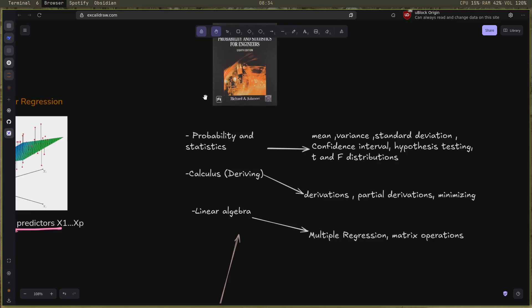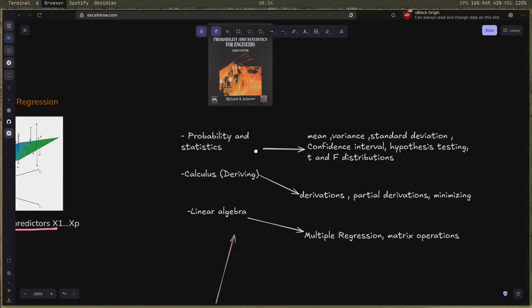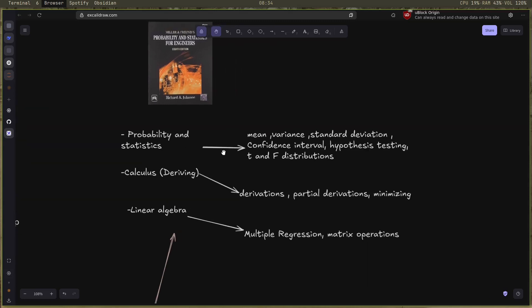Now, the math you need for this chapter: probability and statistics, you need the mean, the variance and the standard deviation, like a good understanding and intuition on them. Confidence interval and hypothesis testing, you don't really need a lot of them but it's good to know. Also t and the f distribution, and I would add the normal distribution. Calculus you only need in deriving the relationships and the formulas that I mentioned.